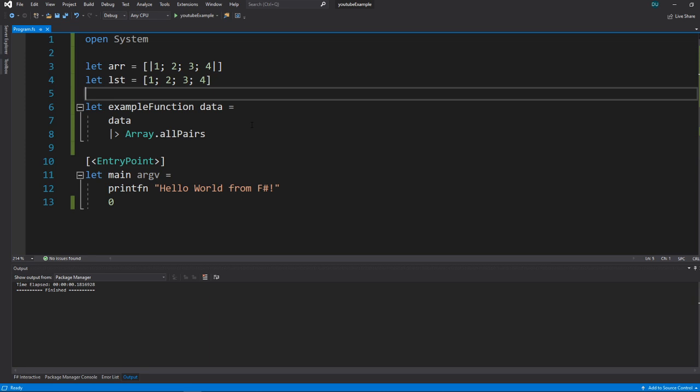And third, it's immutable by default, which doesn't sound like a good thing at first. But it has led to so much better code. And just lots of little things, like being able to pipe stuff. It's really, really nice and useful. And I think it teaches really good practices from the get-go, because it encourages you to do them.